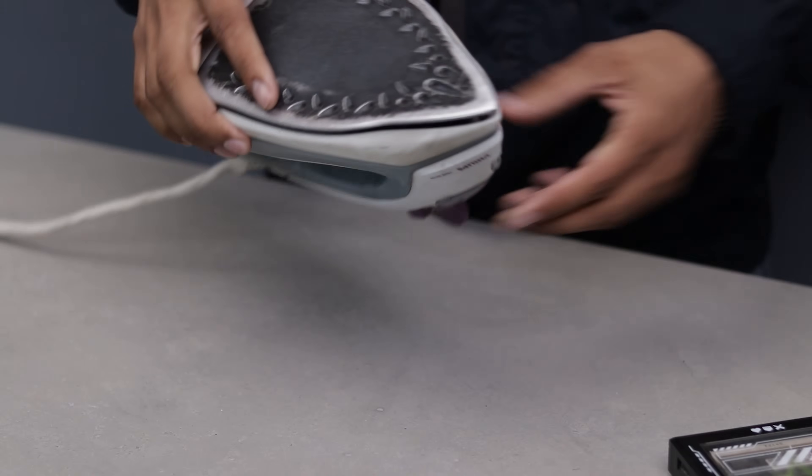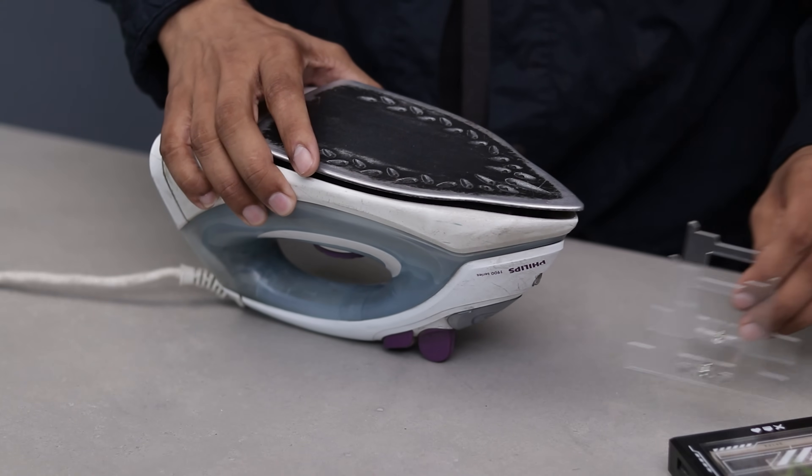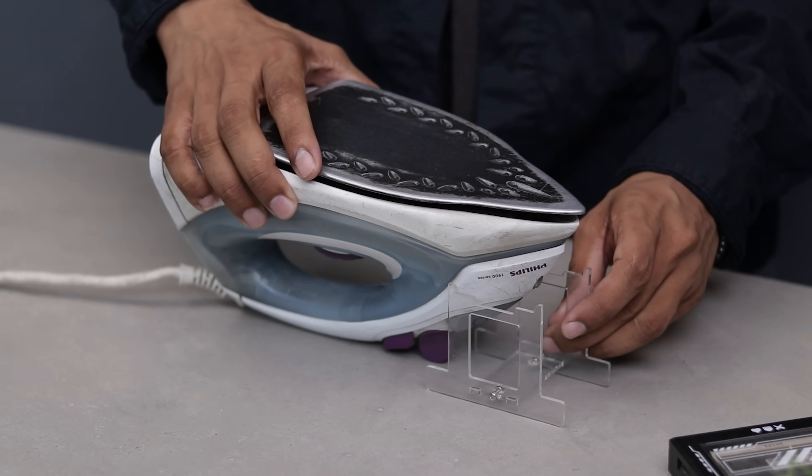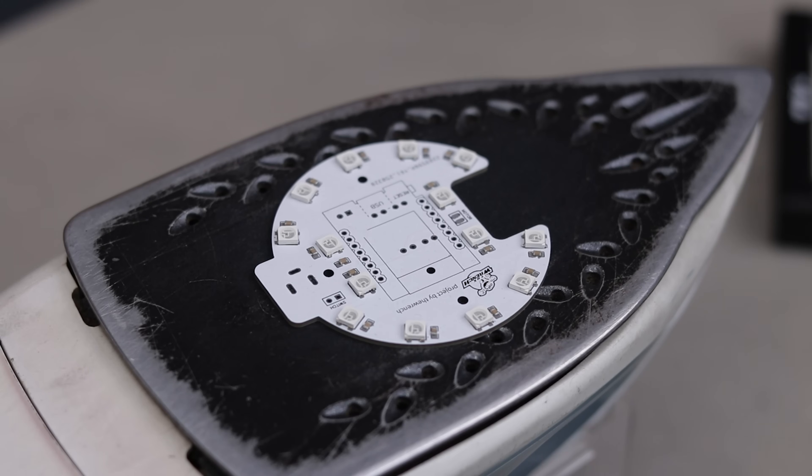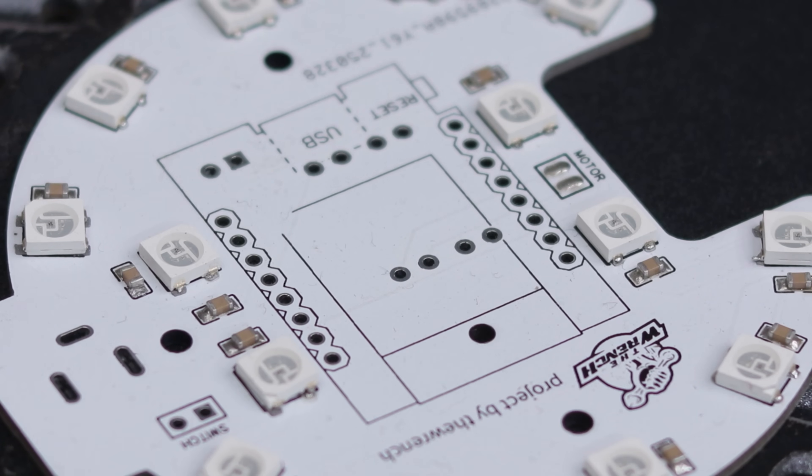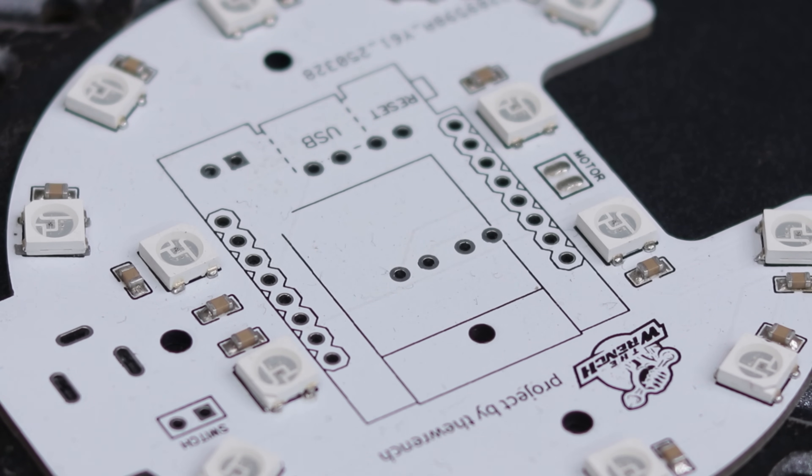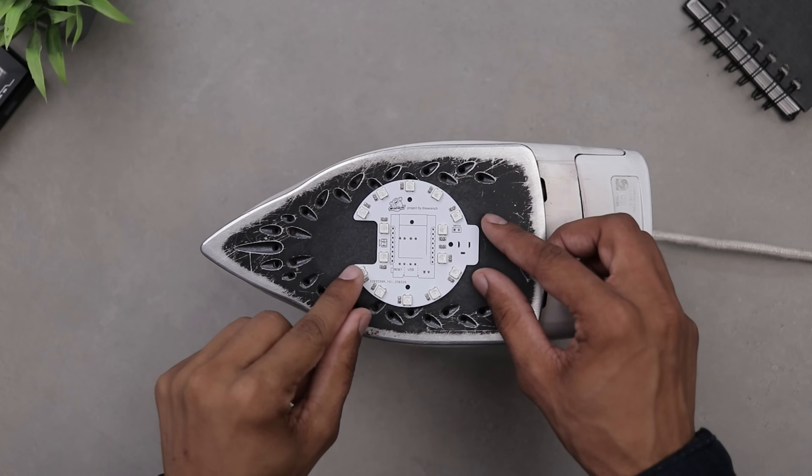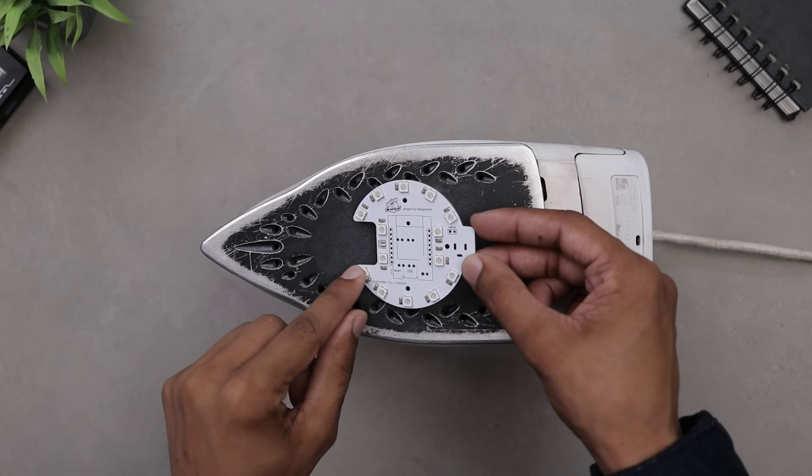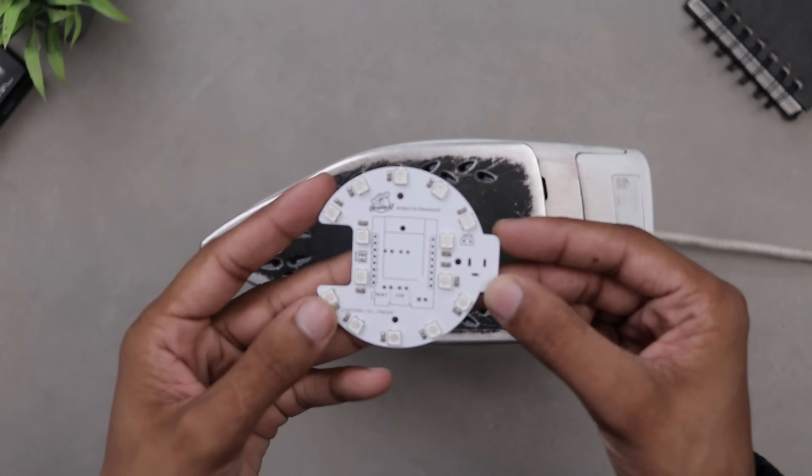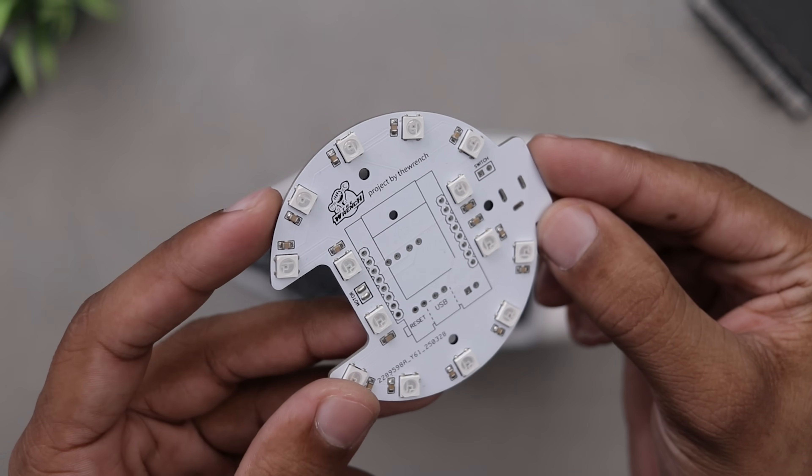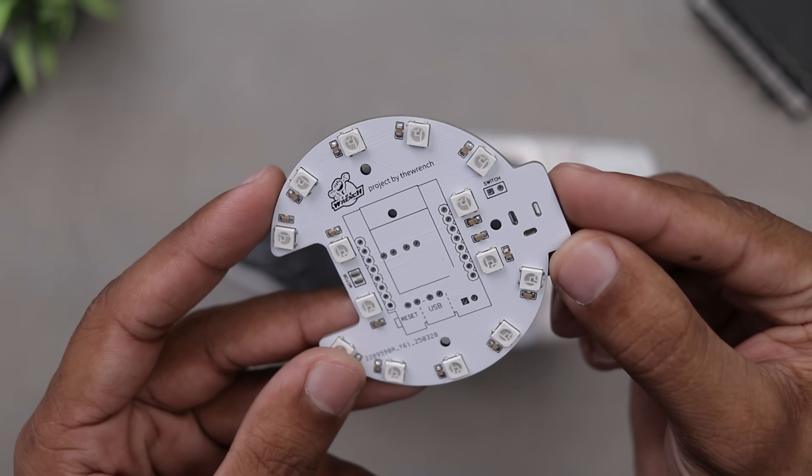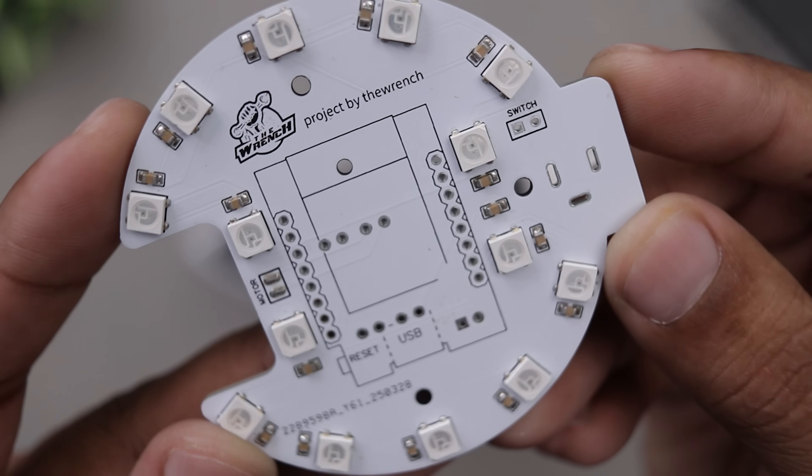So I held the iron upside down, carefully placed the PCB on top and then powered it on. I waited for the solder to melt, turned it off and let everything cool down. And guess what, it actually worked. No damage to the board and a clean soldered job.